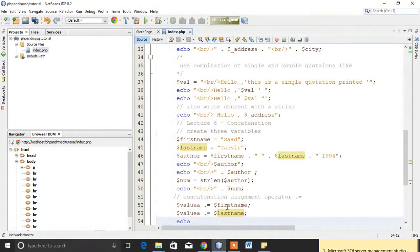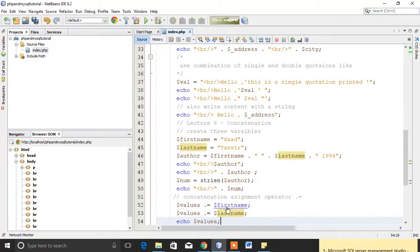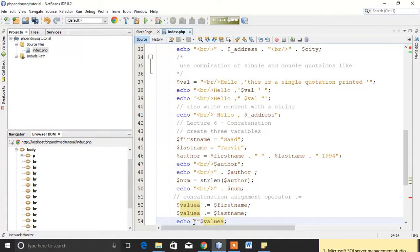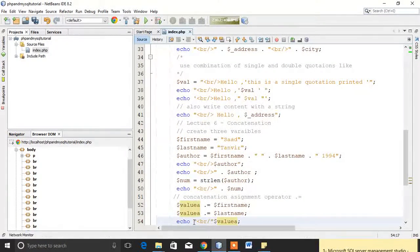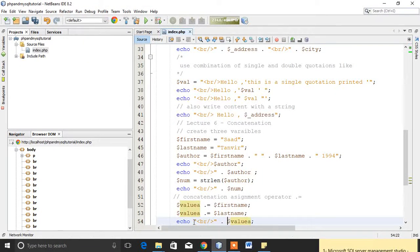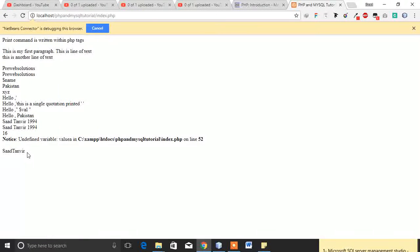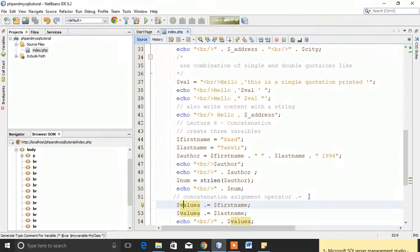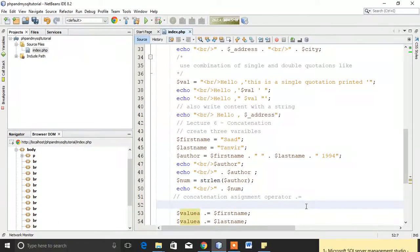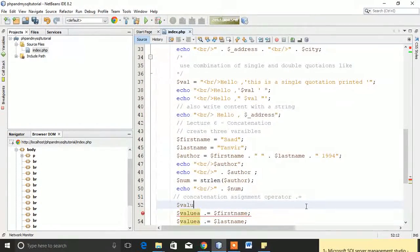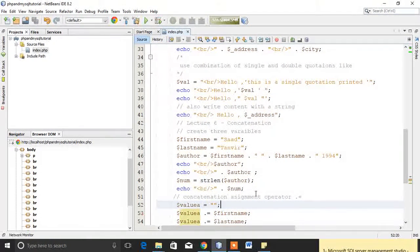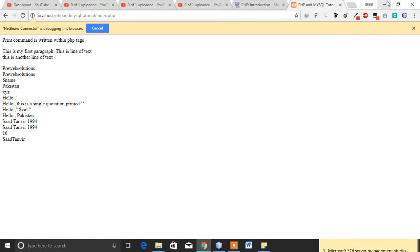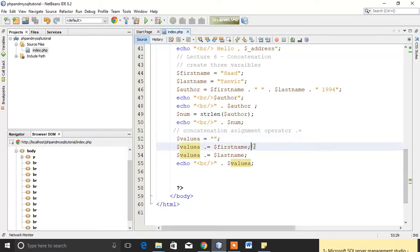Now I will echo it and let's see the output. We have to also make a break line because we want to print it on another line. On line 52, this variable is not assigned. Okay, so first of all I will fix that.